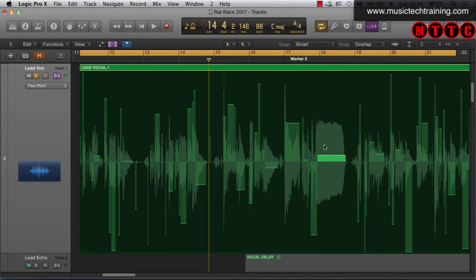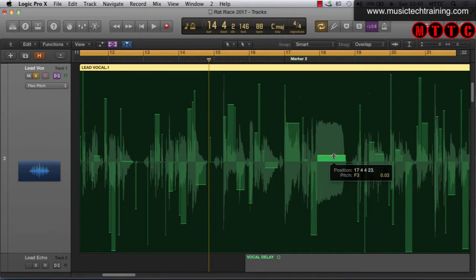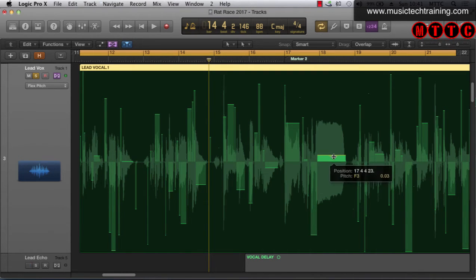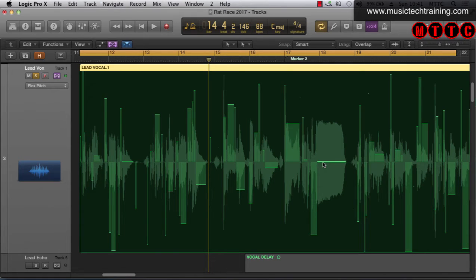For example, if we click on this note here — it's an F — it tells us exactly how much deviation from perfect pitch we've gone. If I pull this down, you can see it comes down to there — bang — so now that note is perfectly in key and on pitch.